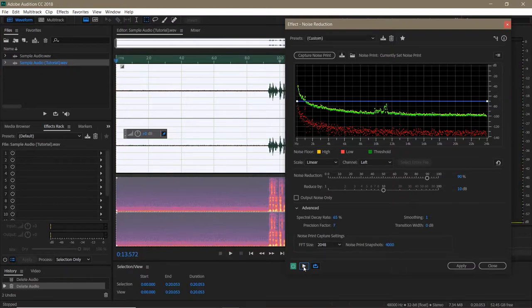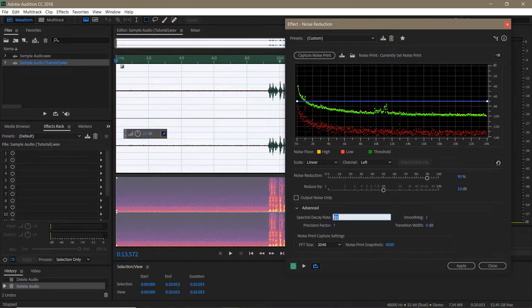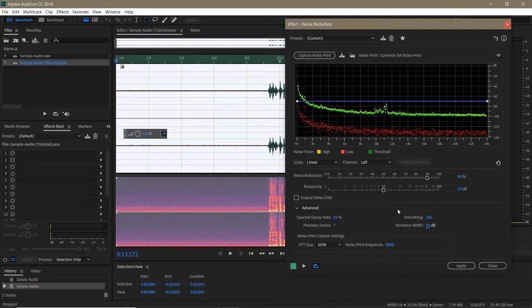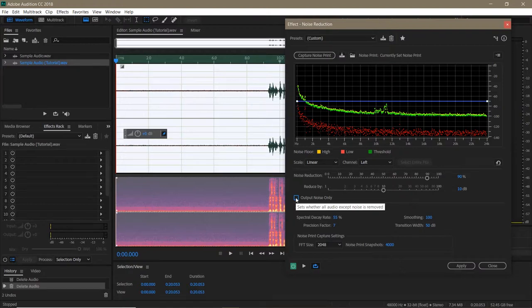But let's push it a bit further. Let's set the spectral decay to 55%, smoothing to 100%, and the transition width to 50%. If you want to hear the effect you're having on the audio, you can click Output Noise Only and play the clip. This allows you to hear how much of the noise, and the audio you want to keep, you're affecting.